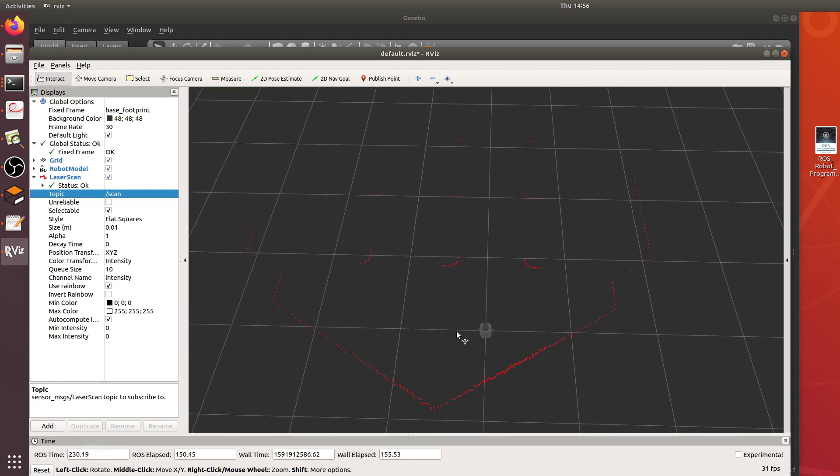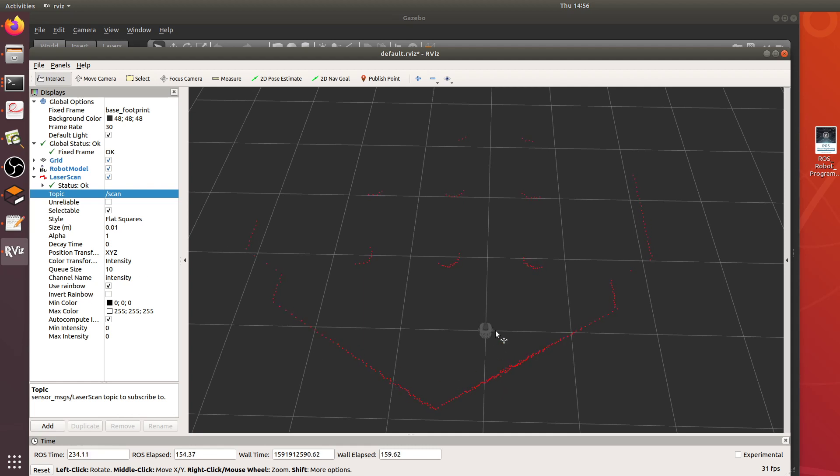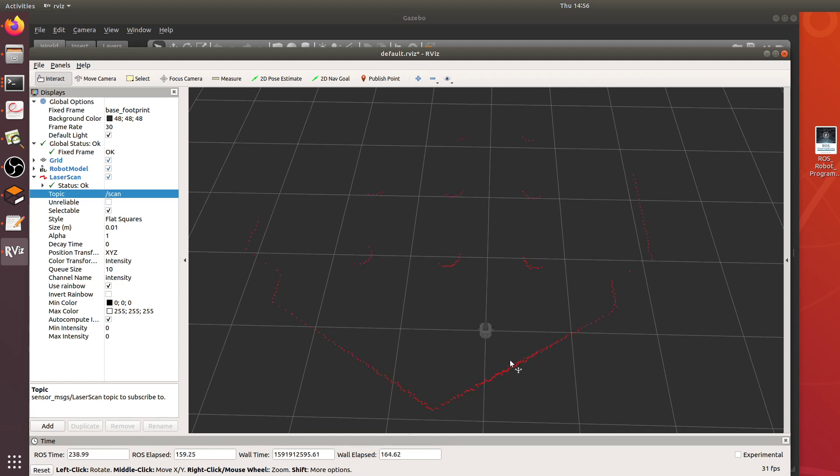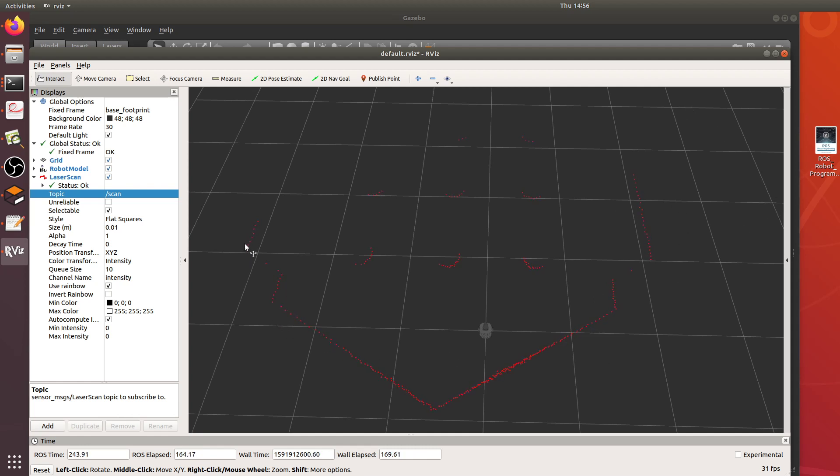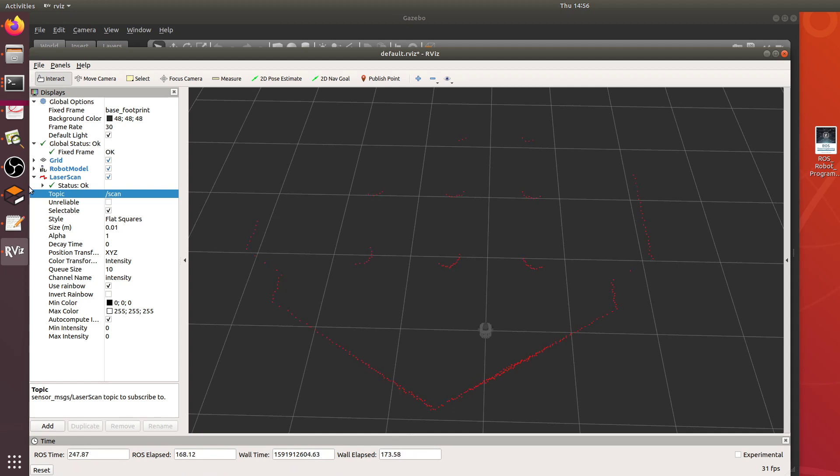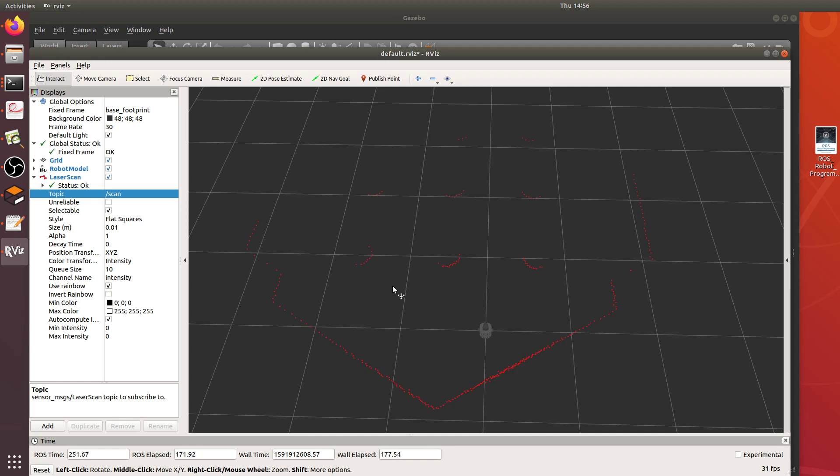Well what you end up having to do is basically as we drive through this world you can record the data and then use SLAM. There's a G-mapping package in ROS to, there's a SLAM action in ROS to map out the world and that's what we did. I used the SLAM G-mapping package to map this out.